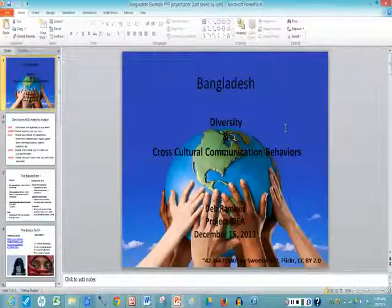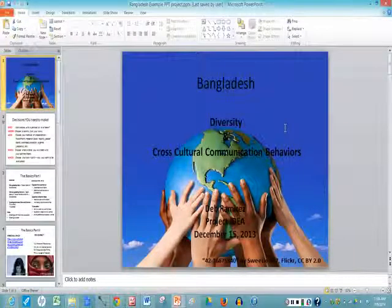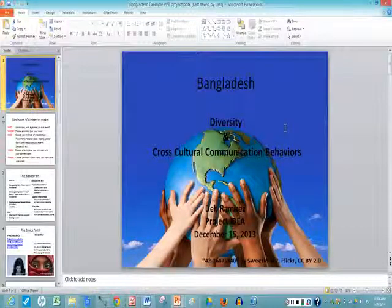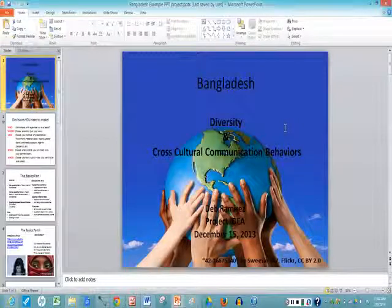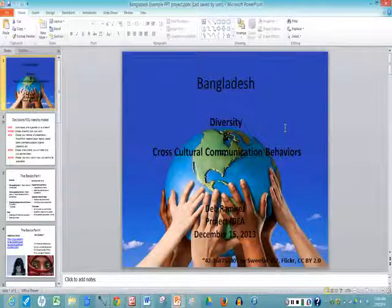Hello and welcome back. Today you're going to learn how to open up a PowerPoint slideshow and give a presentation.